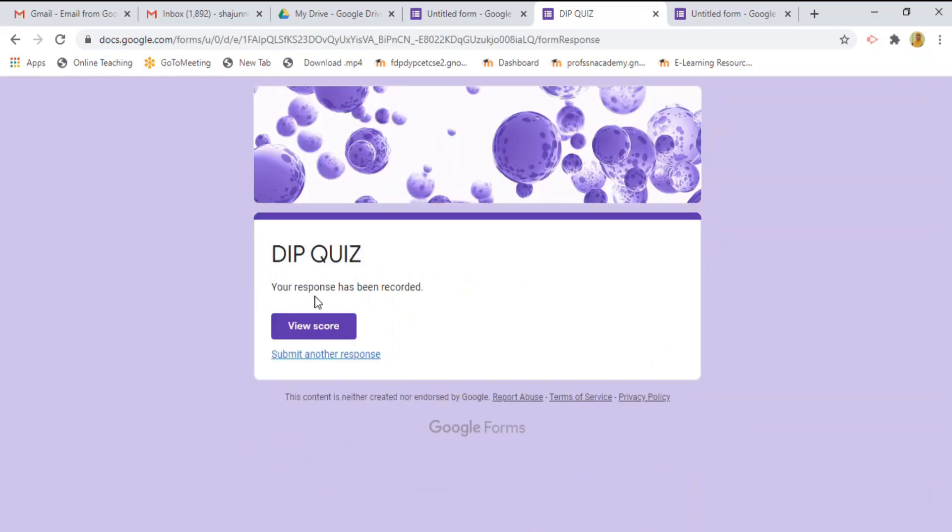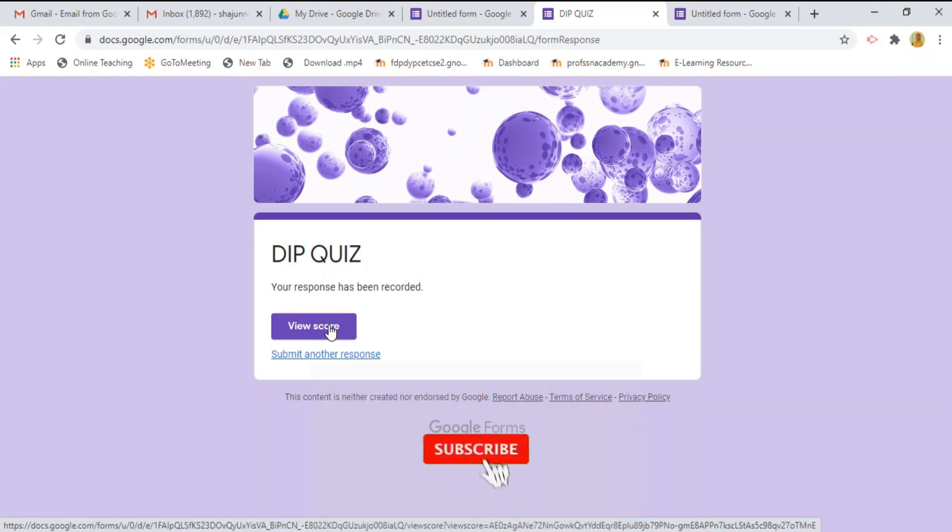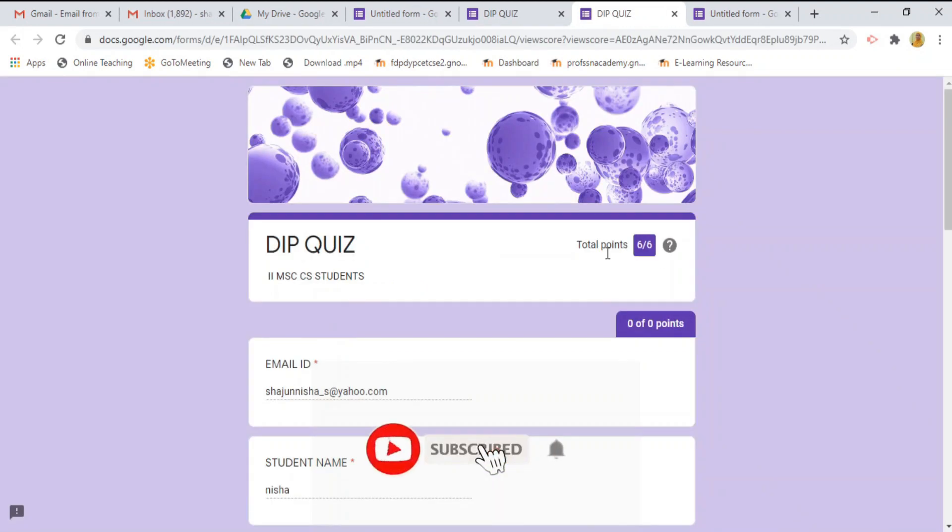Once you are completed, it will show that your response has been recorded. Now, I click this view score button. My total point is 6 out of 6.